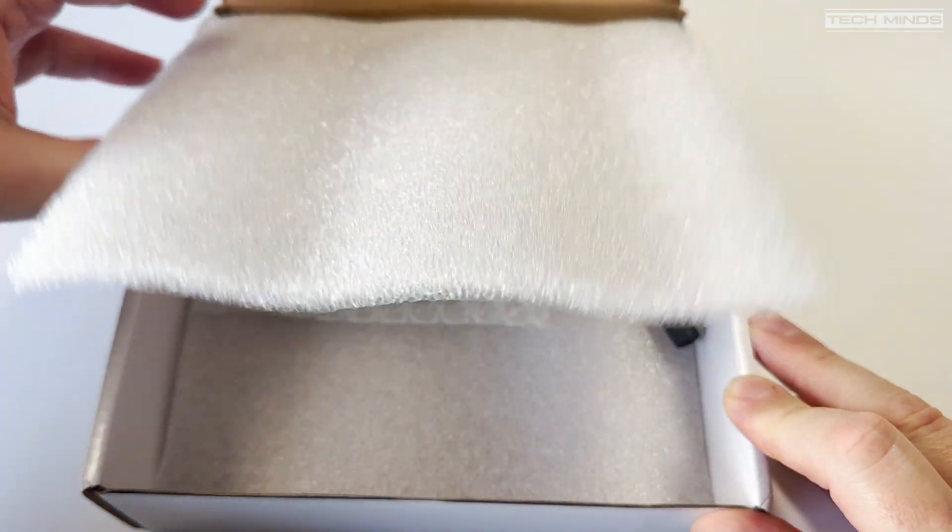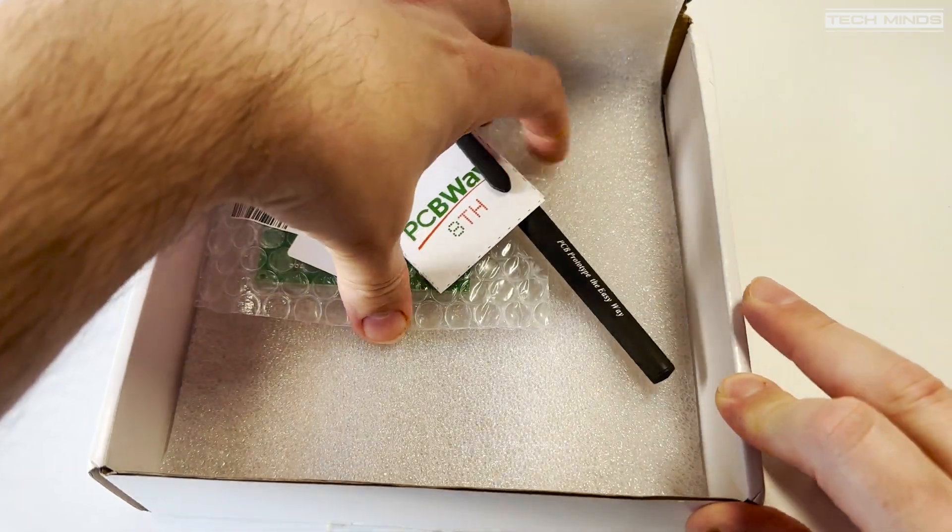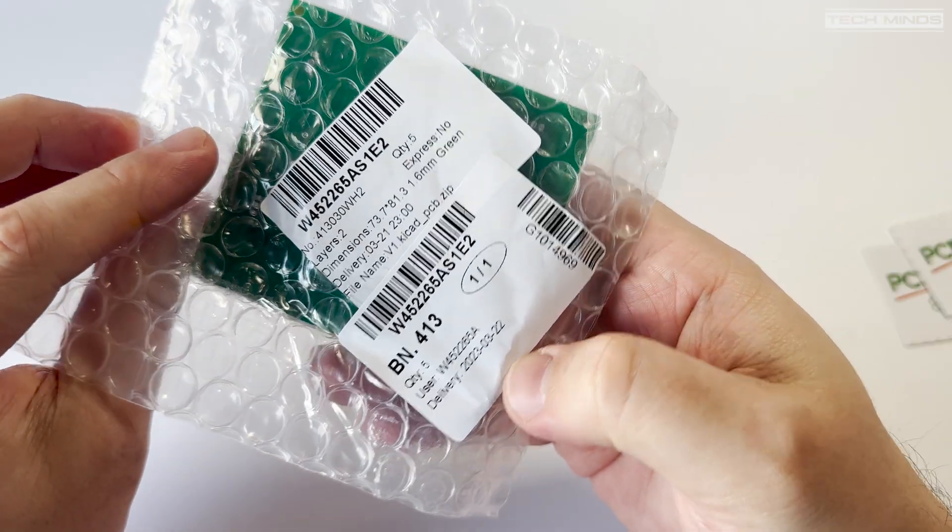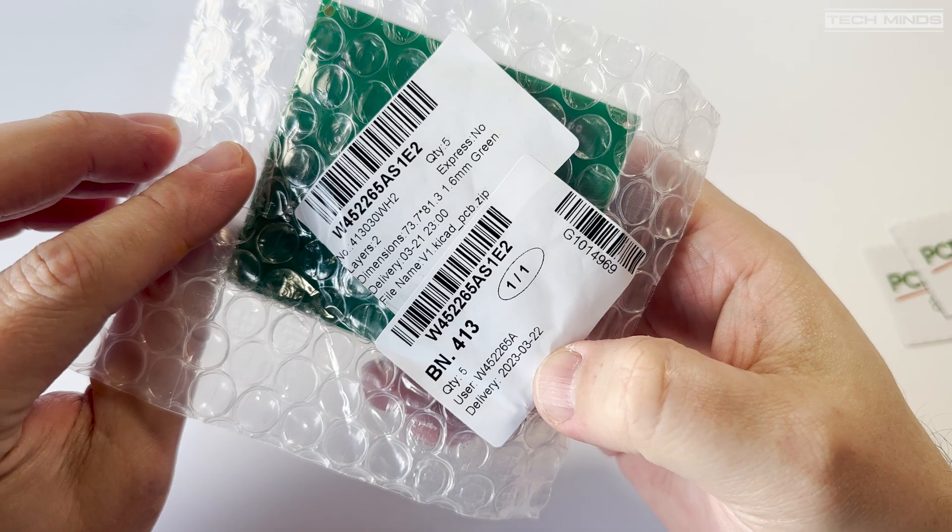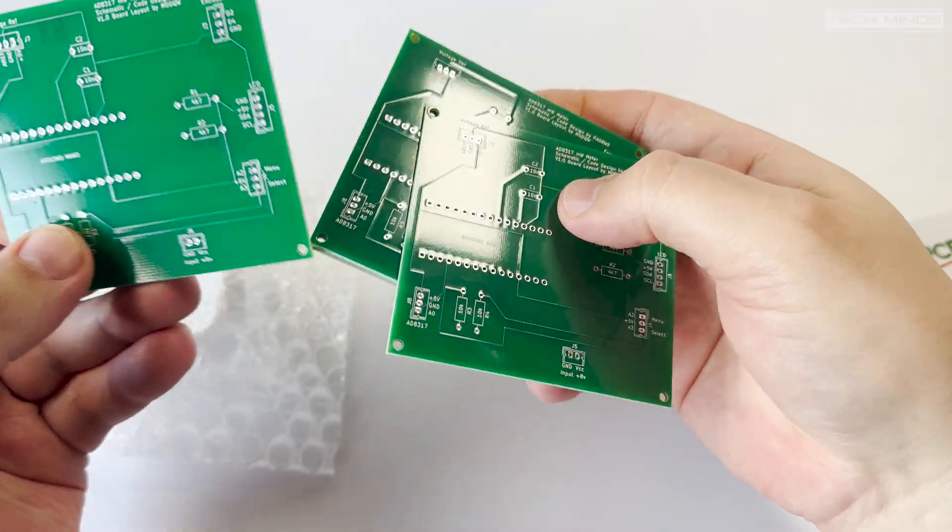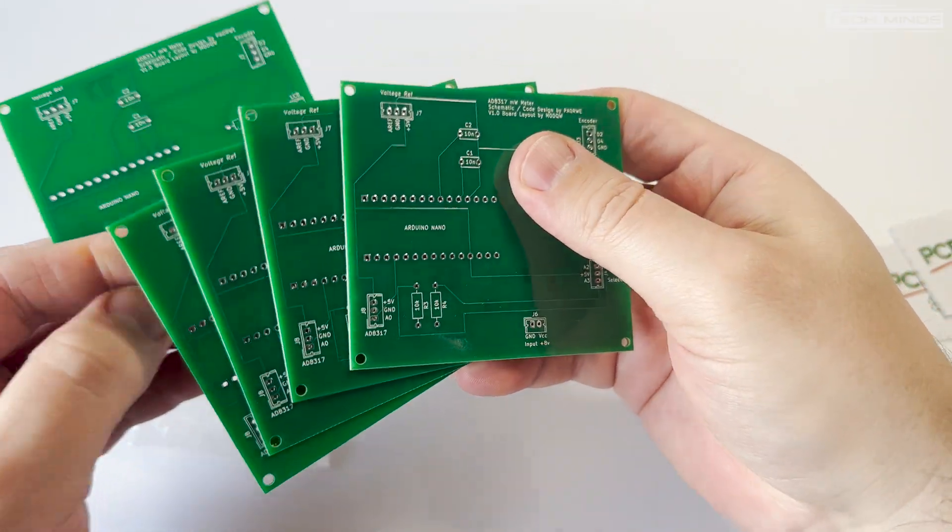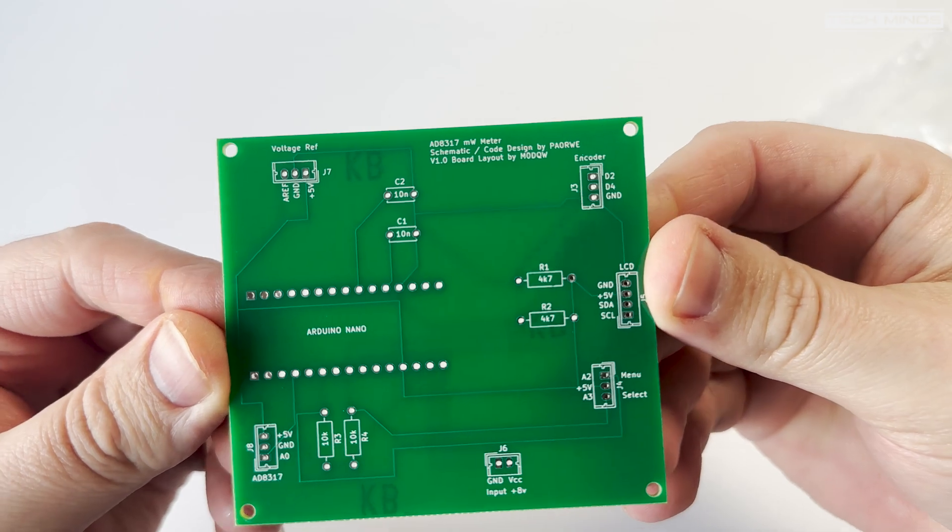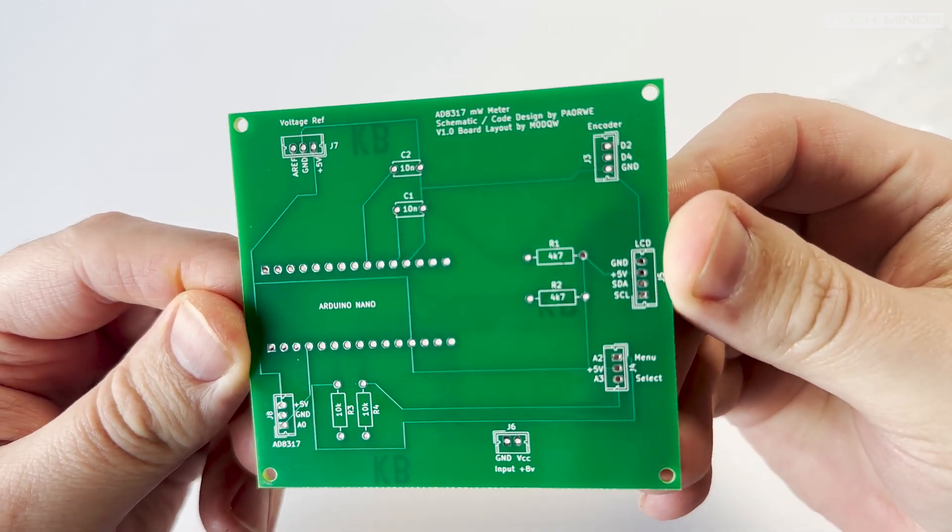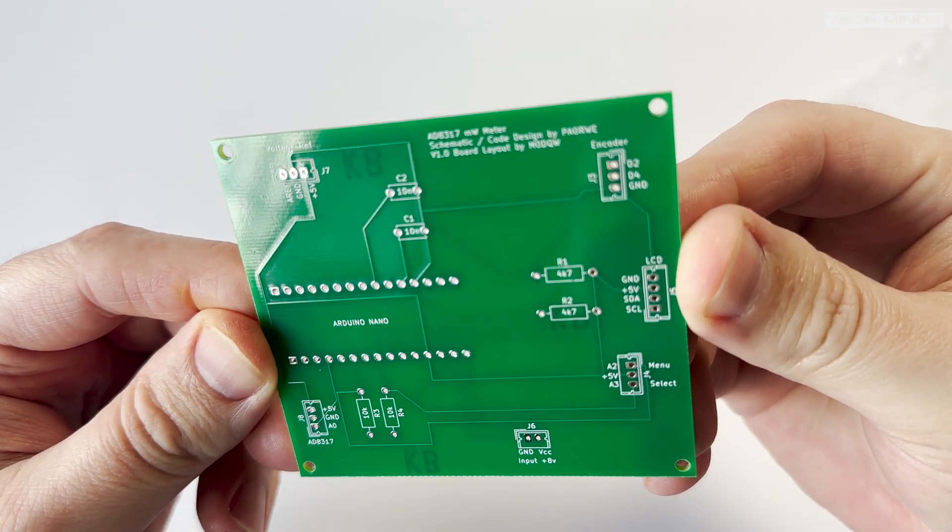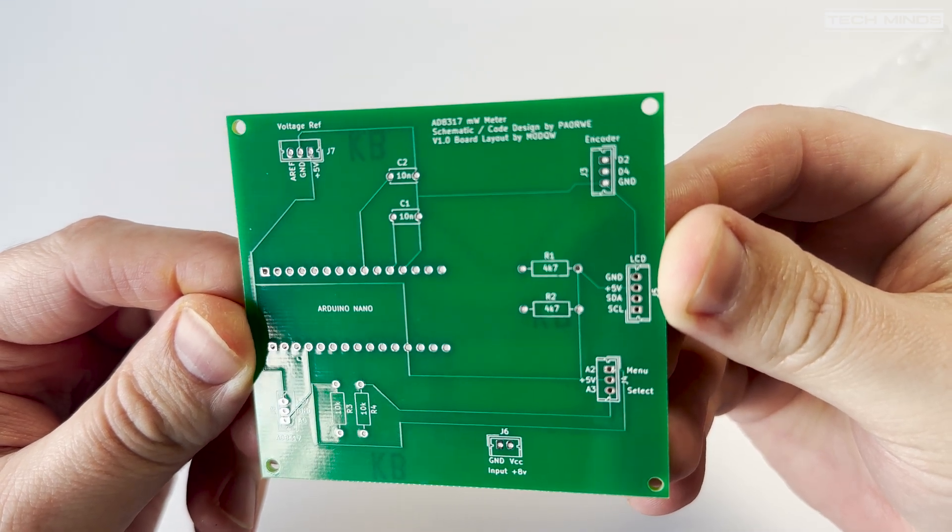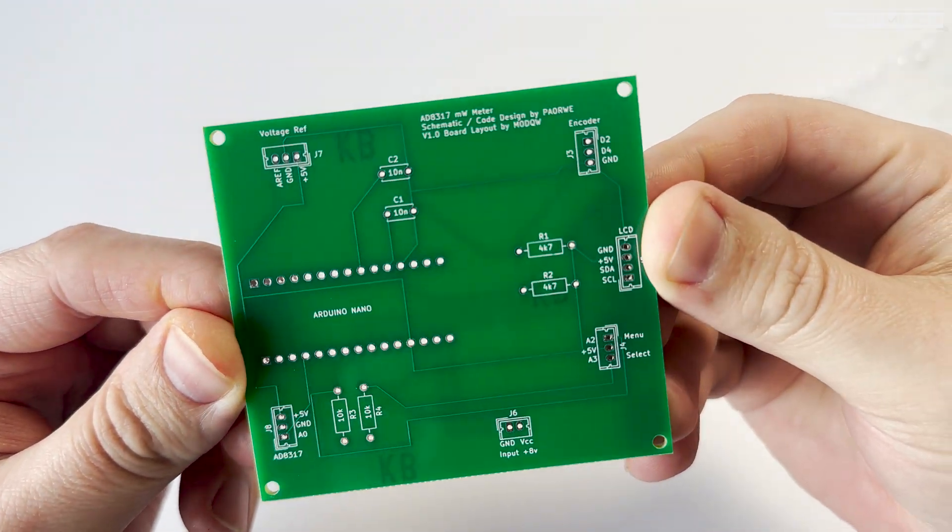A few days later I received a package from DHL. Opened it up and there we have it, the board, or should I say five boards that I designed on KiCad were finally in my hand. After an initial inspection of the quality, which I was dubious about considering they were so cheap, all looked okay. In fact even the silk screening was done to perfection.